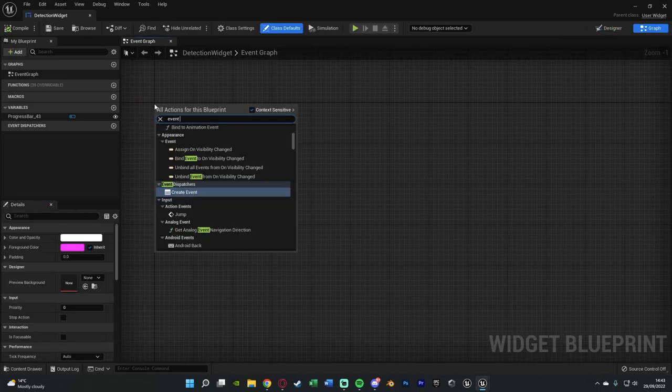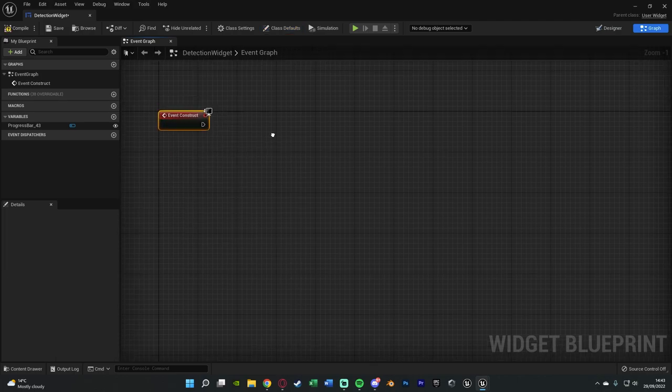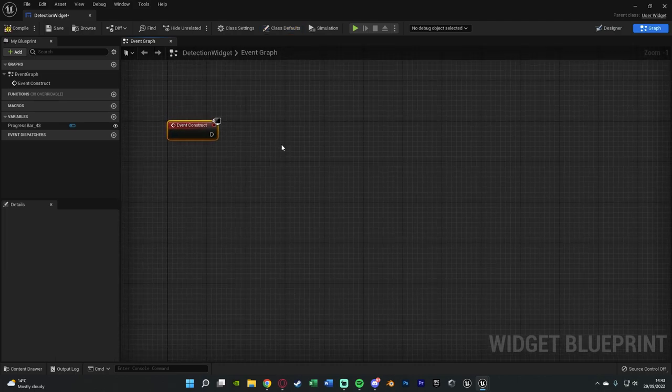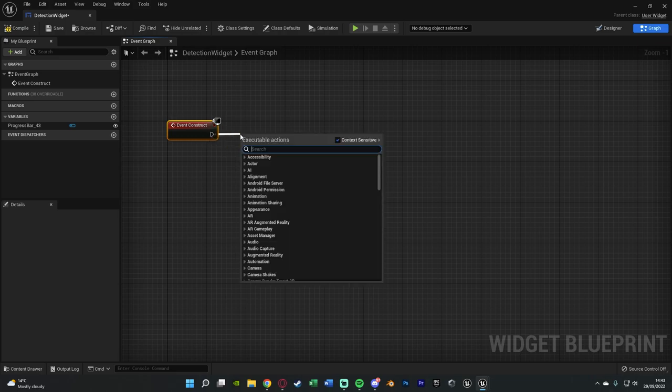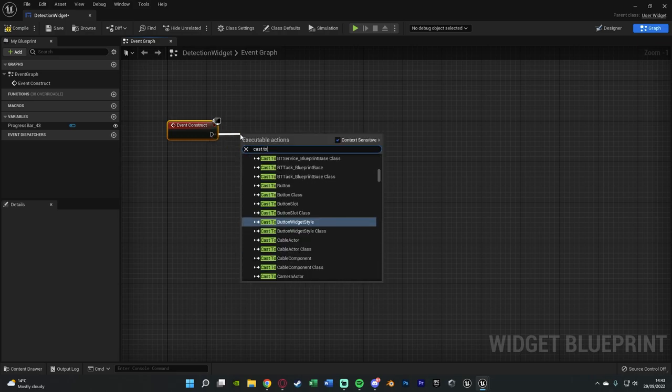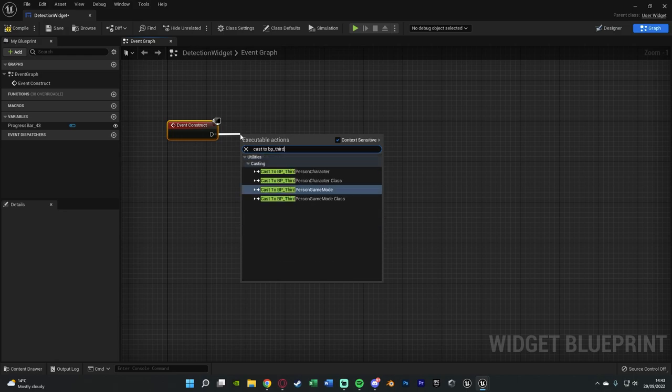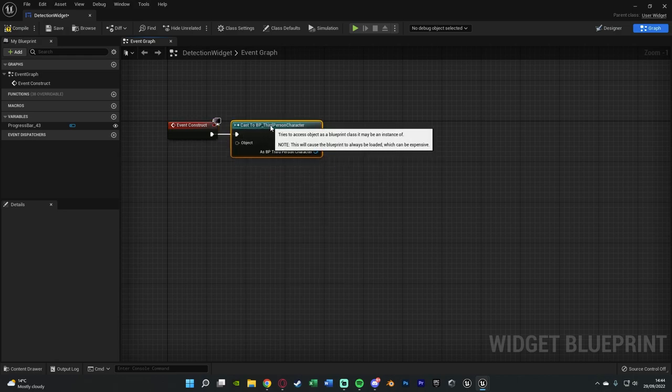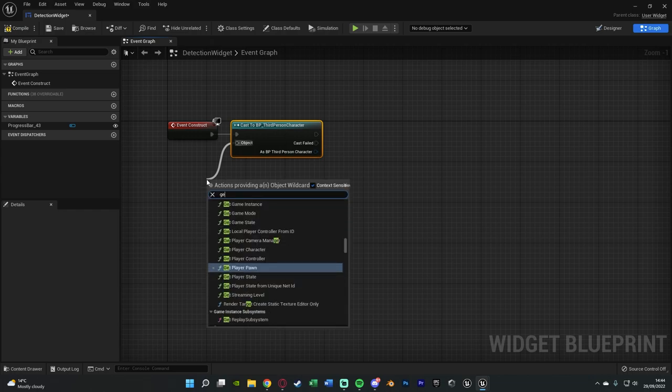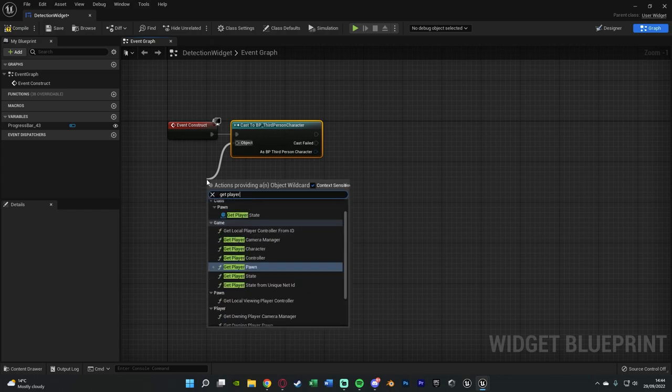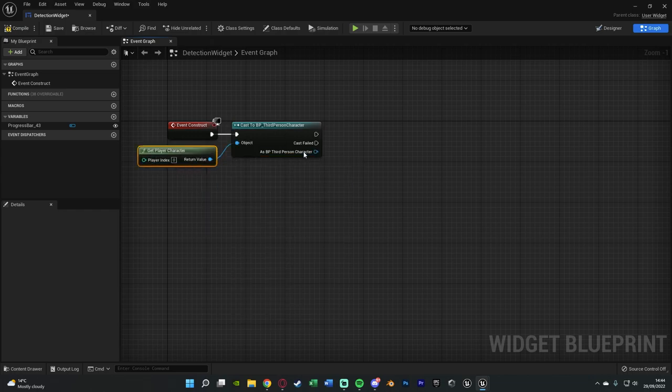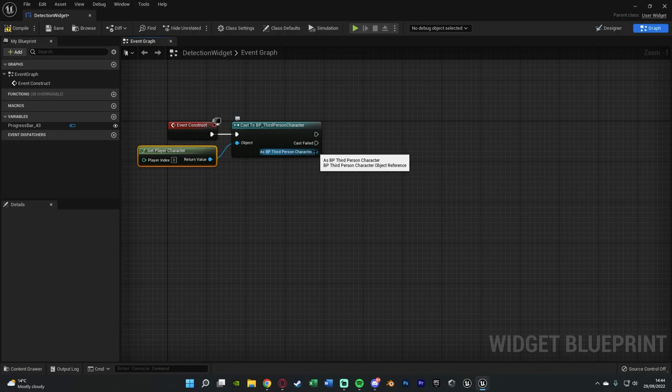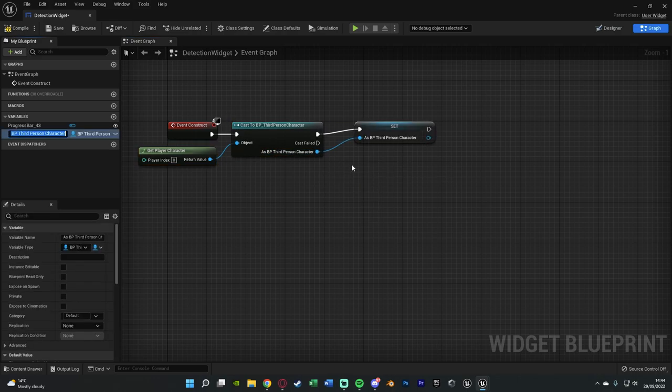So let me just get that here, event construct like so. So what we're going to do next is get a reference to our character. So we're going to come out of here and cast to our character. For me that's going to be bp third person character perfectly like so. Object obviously being get player character. And then as bp third person character we're going to right click promote a variable and name this player reference.